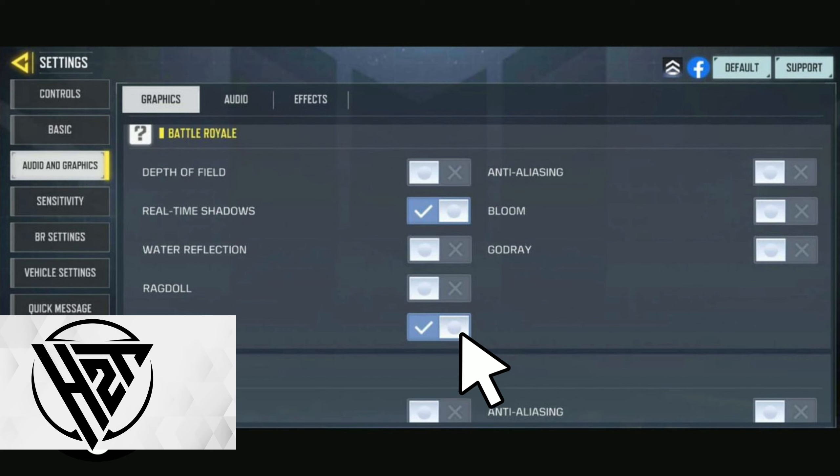Disable the realistic scope feature in settings for a cleaner and less obstructive scope view. This can enhance target visibility and improve your overall sniping experience.